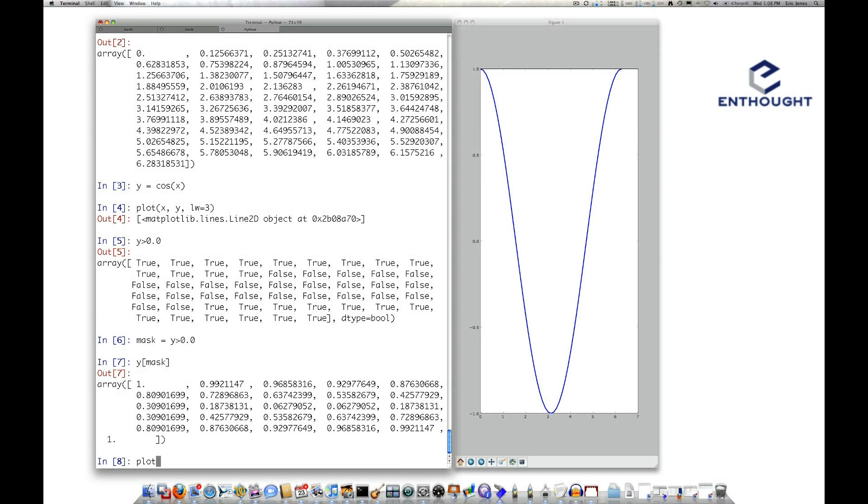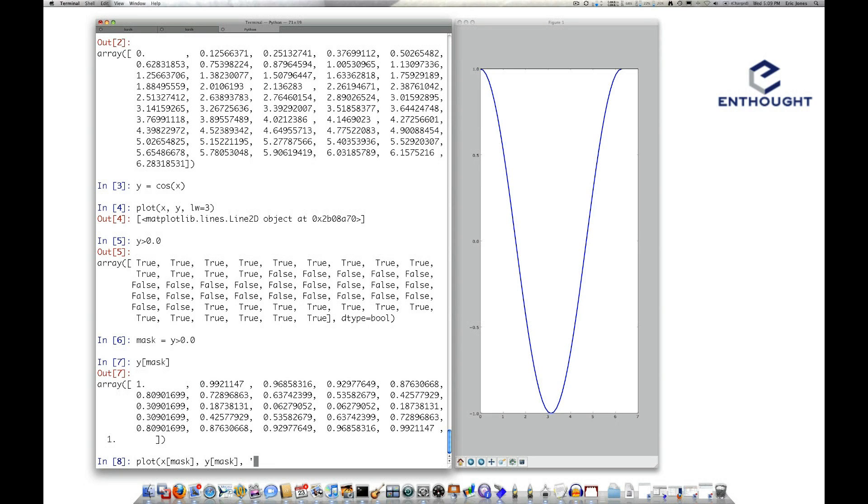All right, so if I come in and say plot versus y, I want to do it with a mask, so we'll just select out the values that match the mask, and then I'm going to use a format where we're going to put red circles.